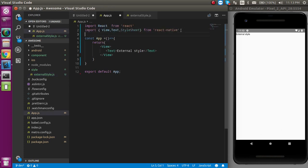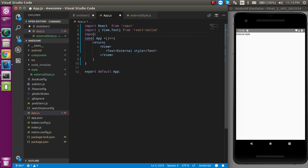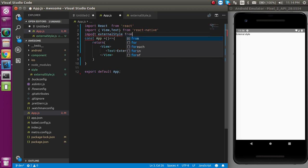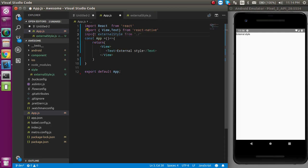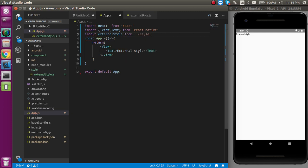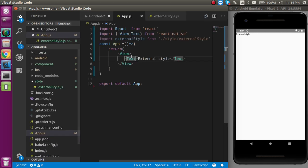We don't need this stylesheet here. So just import externalstyle from style folder and externalstylesheet file. And now just use it with your text where you want to use.